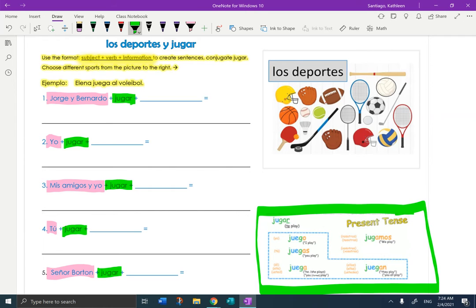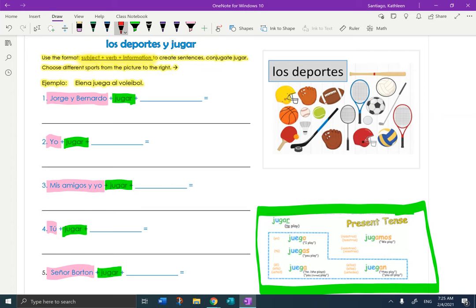Now, in the blank, you're going to write in a sport from this picture and only use it once. So Jorge y Bernardo. I'm only going to do one with you. Jorge y Bernardo. Choose one sport. So I'm going to choose el baseball.